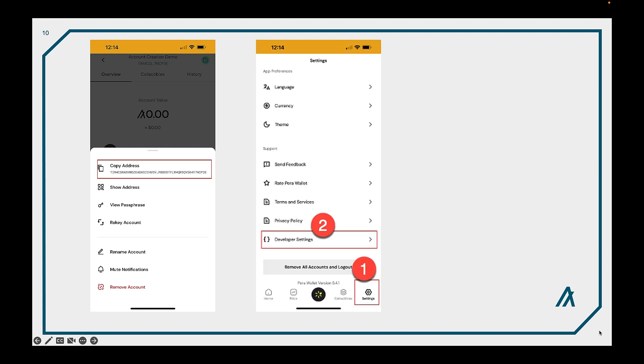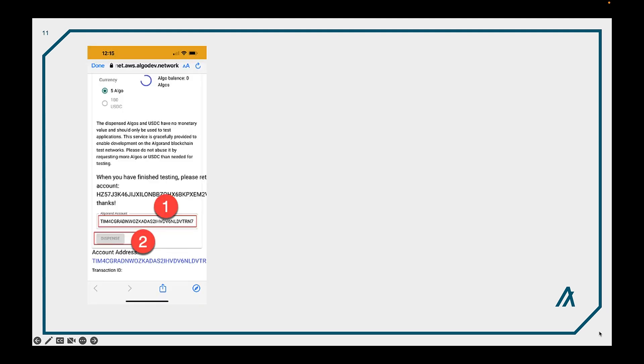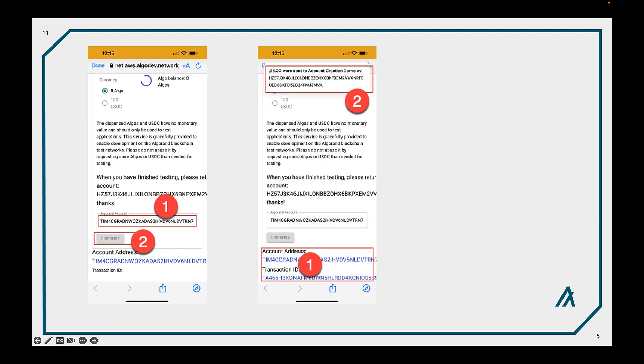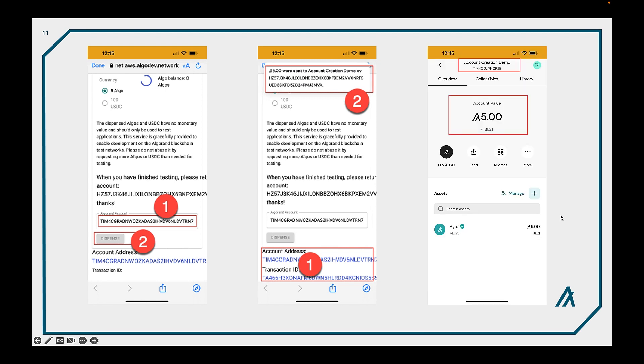Go to developer settings again, this time select Algorand dispenser and then it'll actually go out to the browser and to the dispenser website. What you'll need to do is paste in that account that you copied off. By default it may already be in there if it is the first one on the list in the wallet. Once you've done that go ahead and hit the dispense button and wait a few seconds and you'll see a message come up from the wallet saying the account has been populated with some algos. You can see the actual account address down below as well as the transaction ID. Once you return to the wallet you'll see that five algos have been dispensed to it.